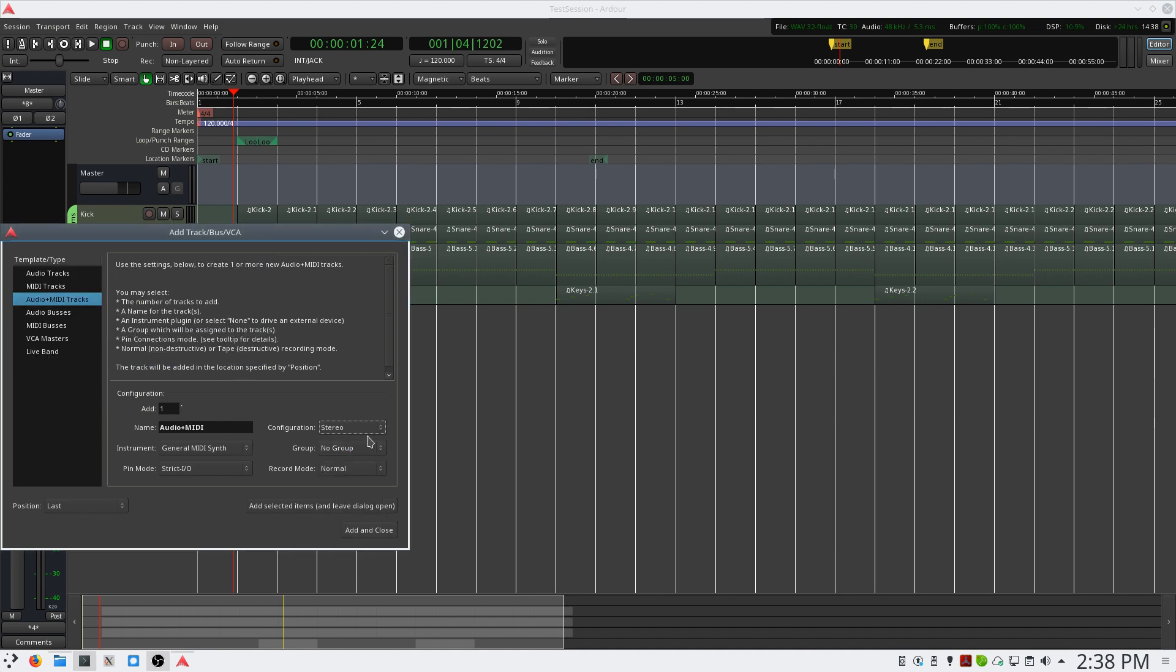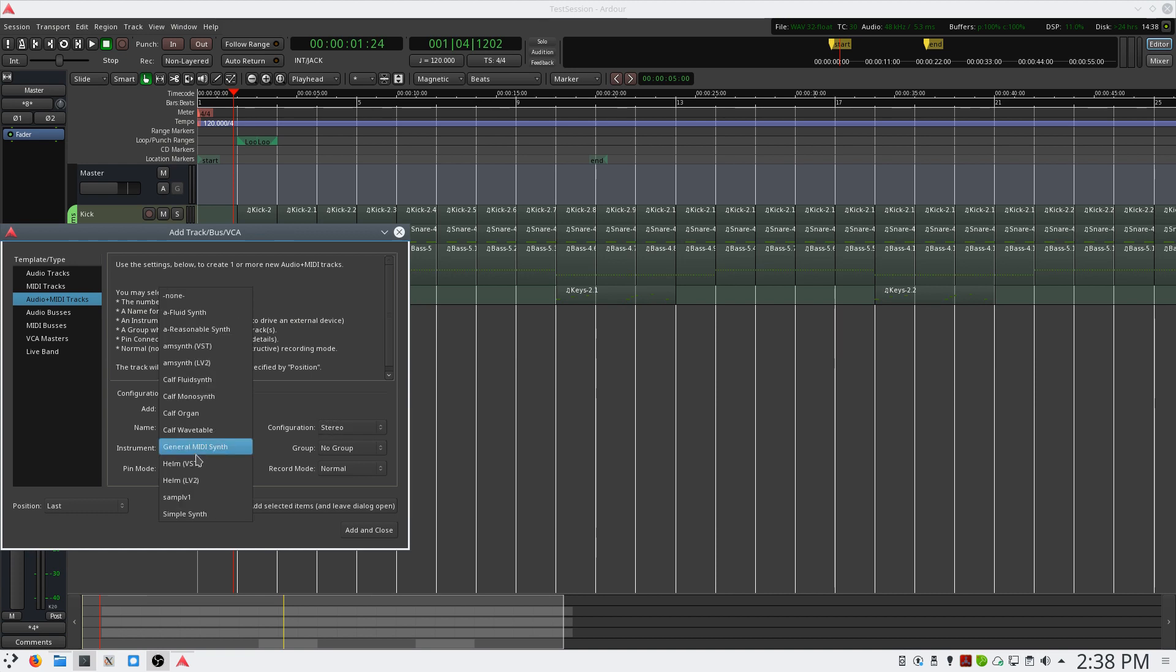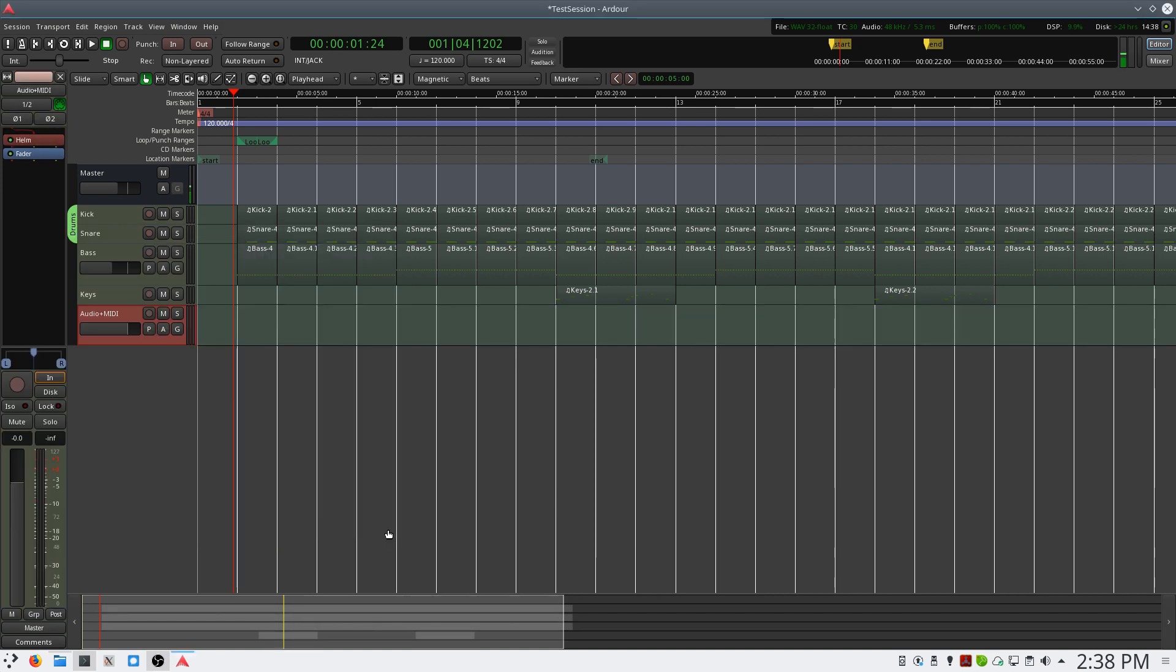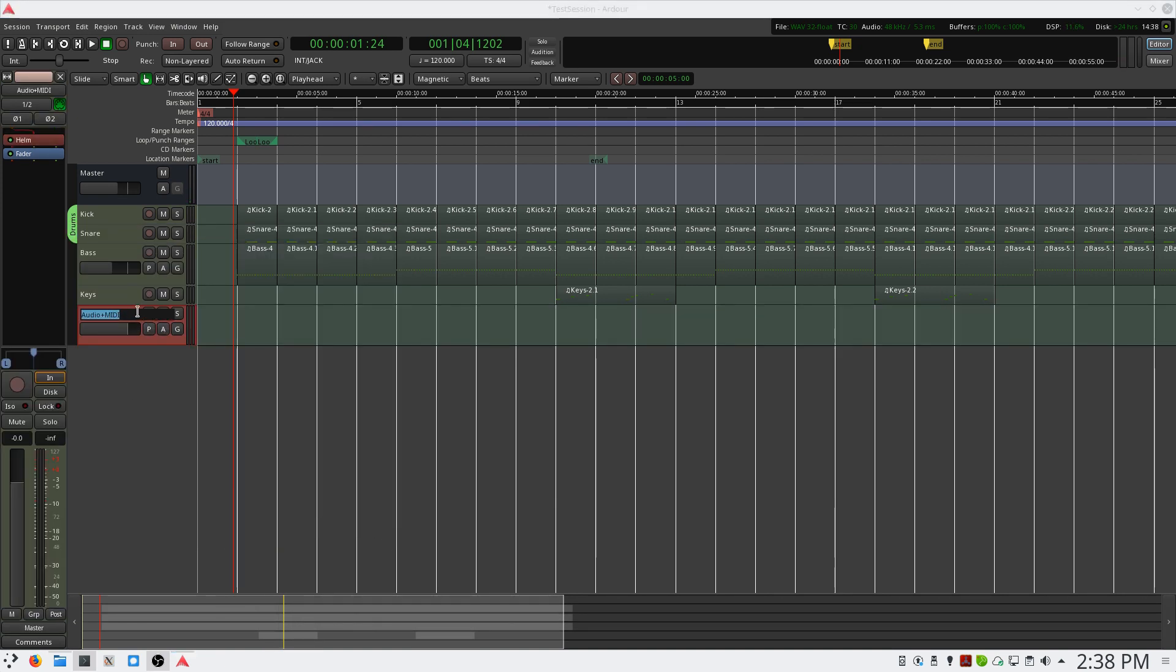And we want a stereo track because we're using a stereo plugin. And I'm going to use the Helm LV2 Synth. Select Add and Close. Now I've added this, and let's call this Synth Lead.